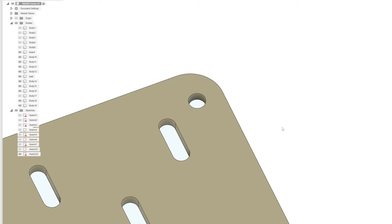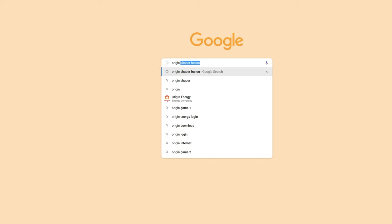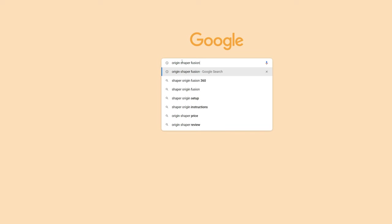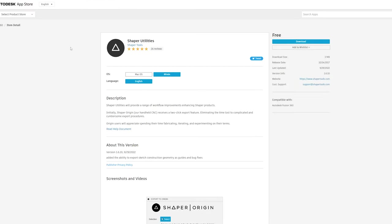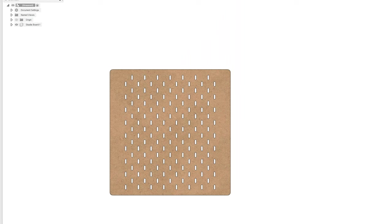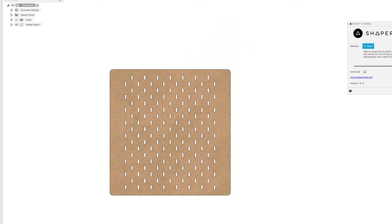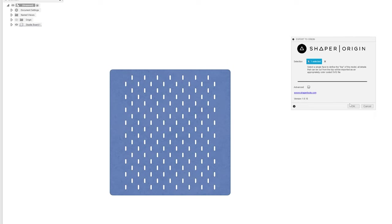I then export the face as an SVG file. Fusion can't export to SVG natively, so I downloaded an addon that allowed me to do this. This allows me to turn a face into an SVG file that my laser cutter software can recognize.